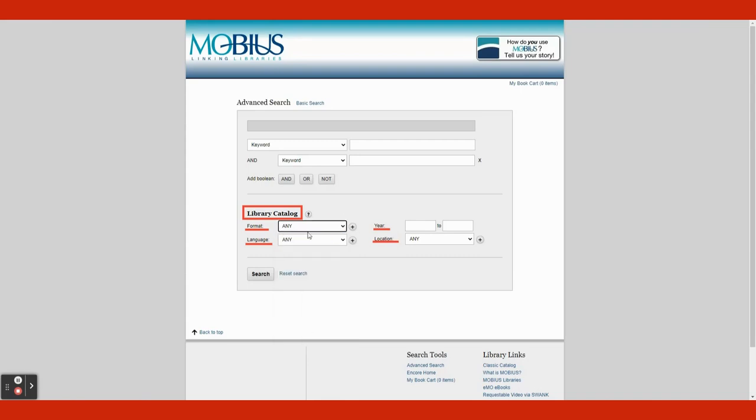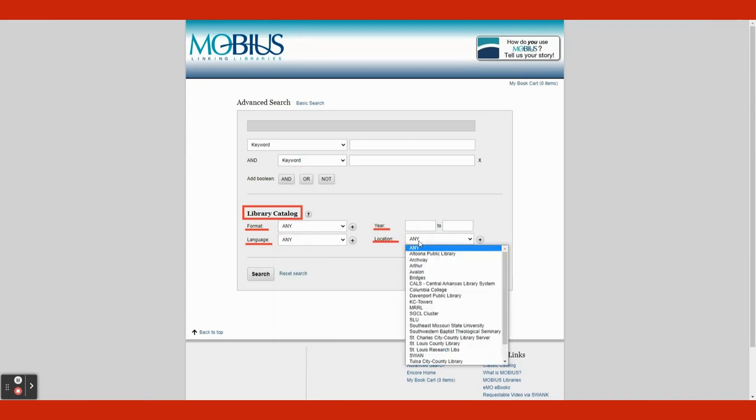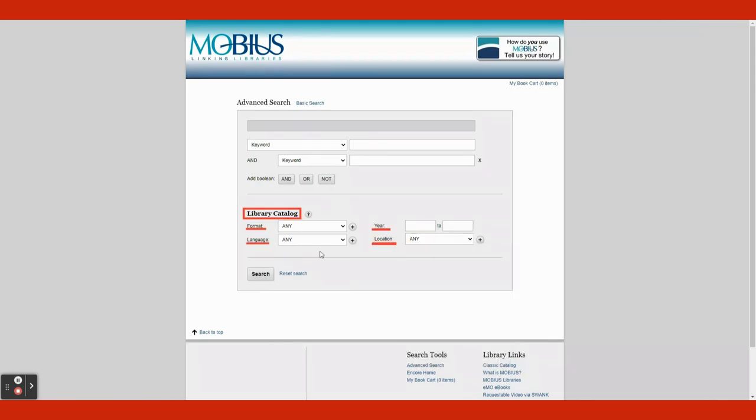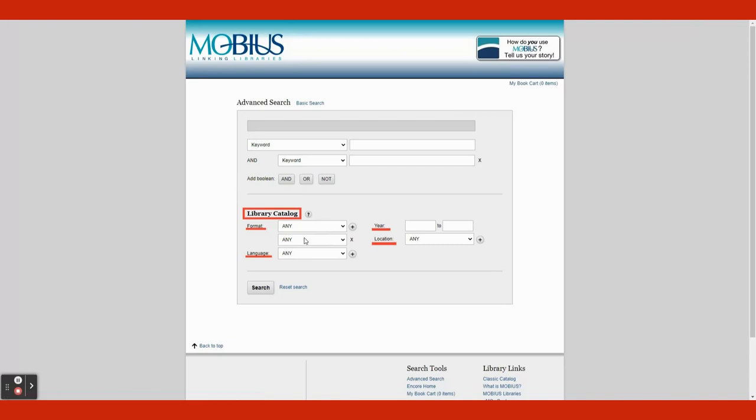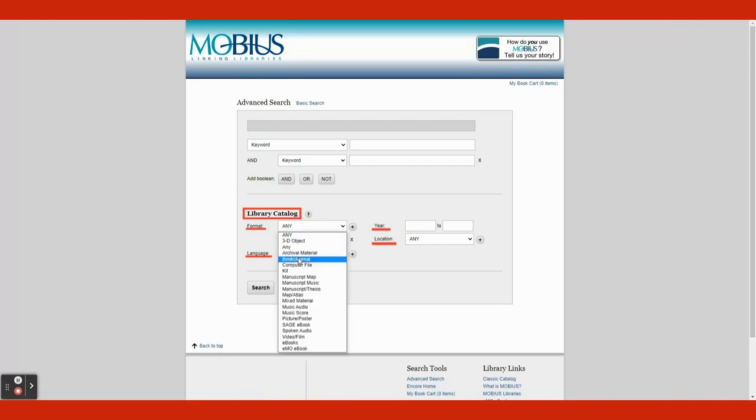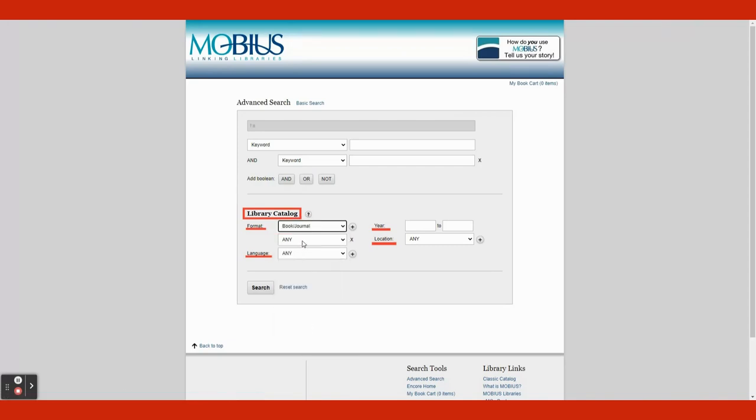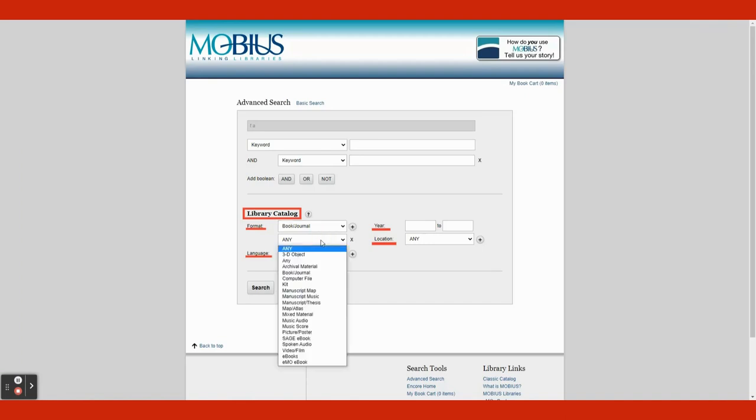You can choose to search for an item to be in a certain format, language, year published, and by location. The plus sign to the right of the tabs adds another narrowing option tab under the section. For example, if you wanted format to be a book slash journal, you can click the tab and select book slash journal in the drop-down menu. If you wanted to add another format option, you can by clicking the plus button, and a new format tab will pop up directly underneath the first one, and you can select another format option if you wanted to.